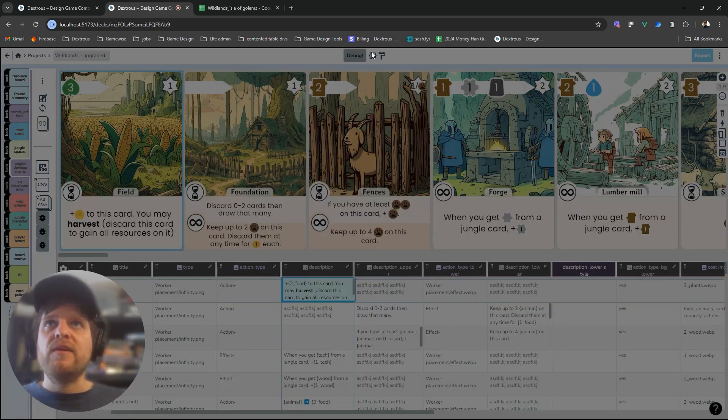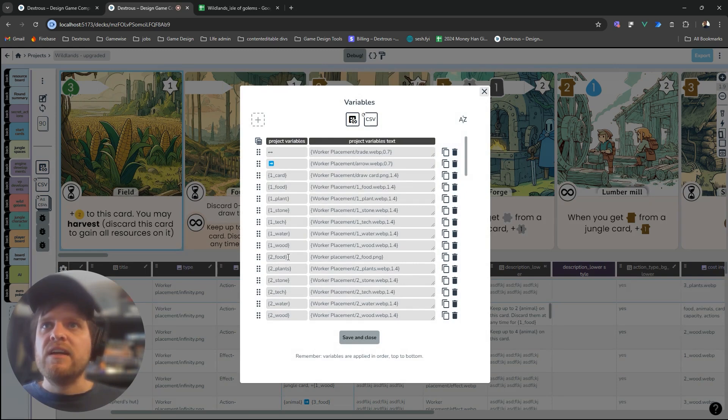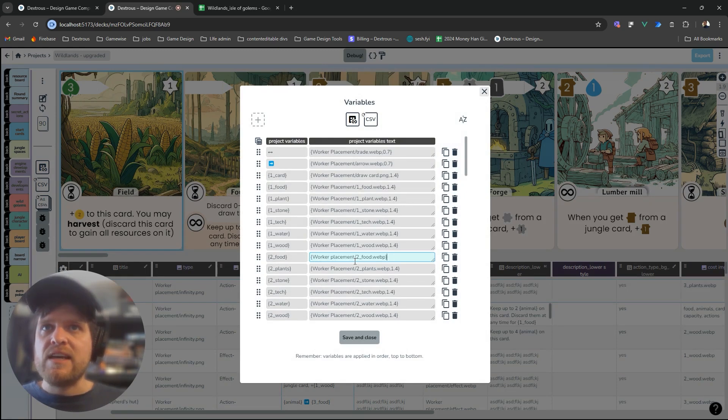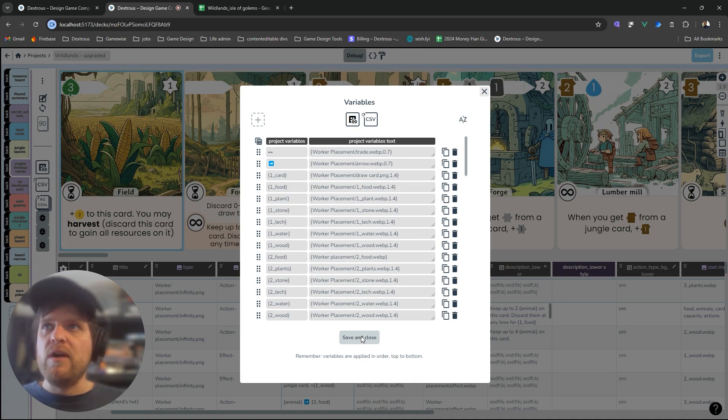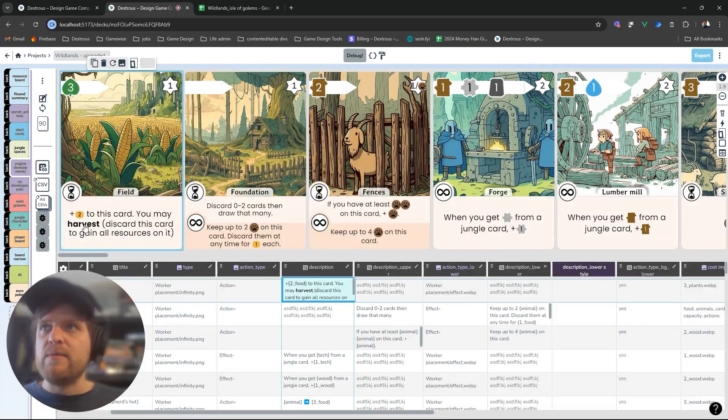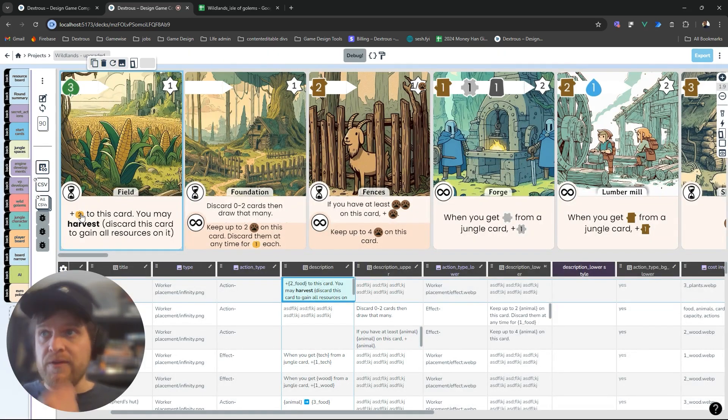Open up my variables and where I have two food now I can just replace that with two food dot webp and every instance of two food will now be calling my new icon. So you'll see that will update instantly to the new icon there.